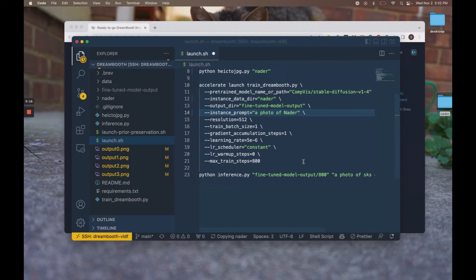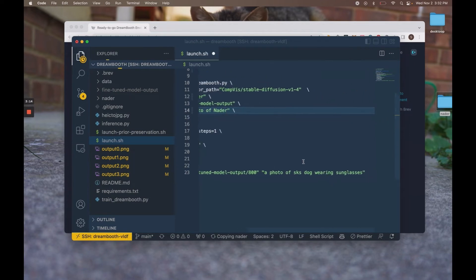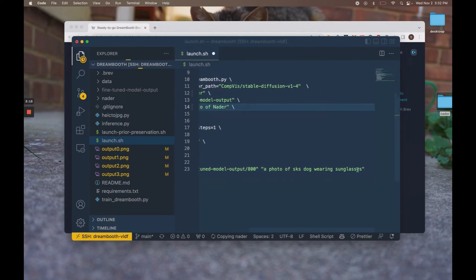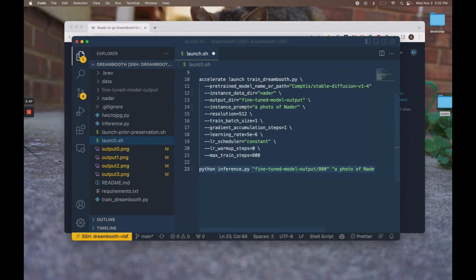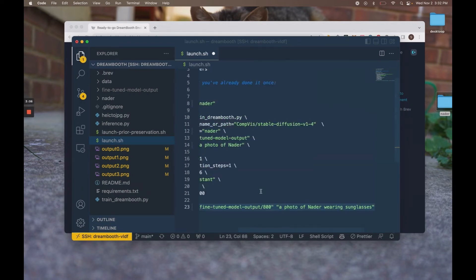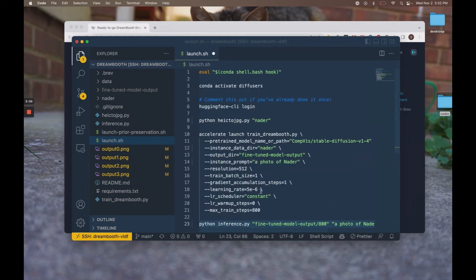And then down at the bottom, we run an inference job. So we're going to change this to a photo of nada wearing sunglasses. And we'll see what it generates. So let's save that.